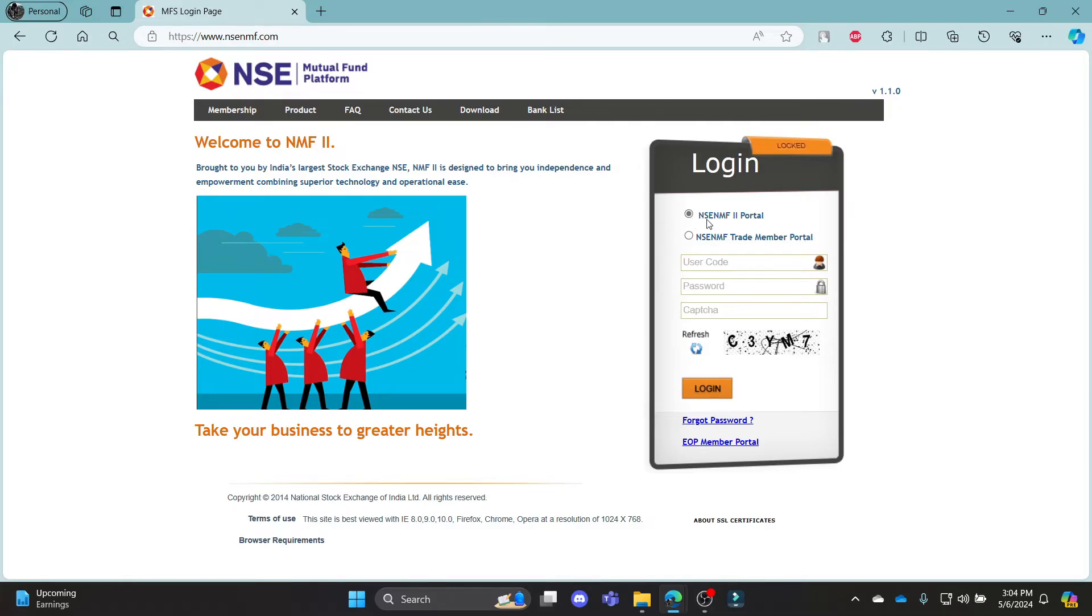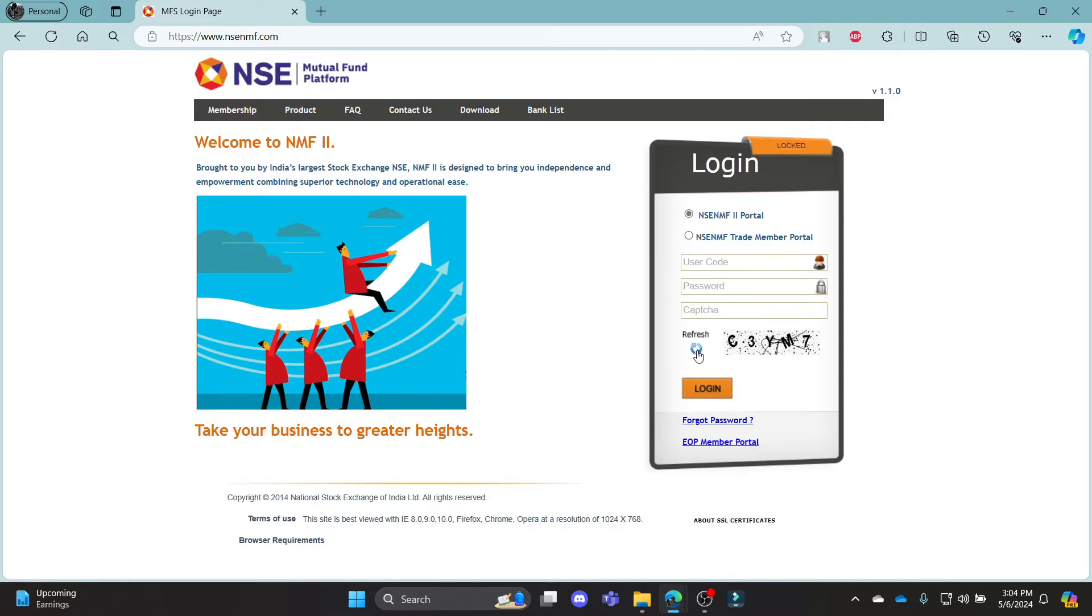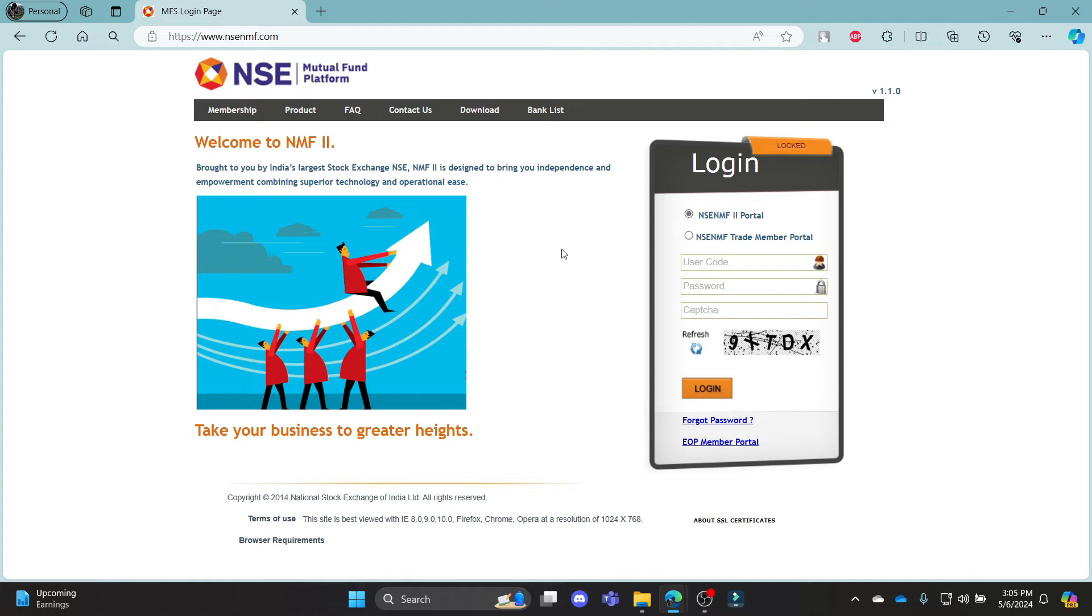So if you want to choose the first option, go ahead and click on this box. Write down your user code, your password. Write down the captcha which is over here. If you are confused, you can refresh it, write it down and then click login. This way, you can log in to your NSE Mutual Fund account.